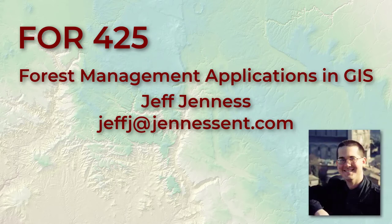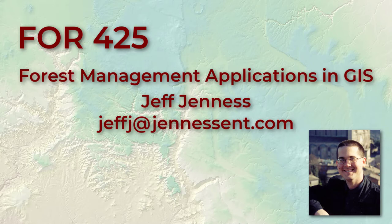Hello everybody and welcome to Forestry 425 Forest Management Applications in GIS. I'd like to introduce myself. My name is Jeff Jenness.